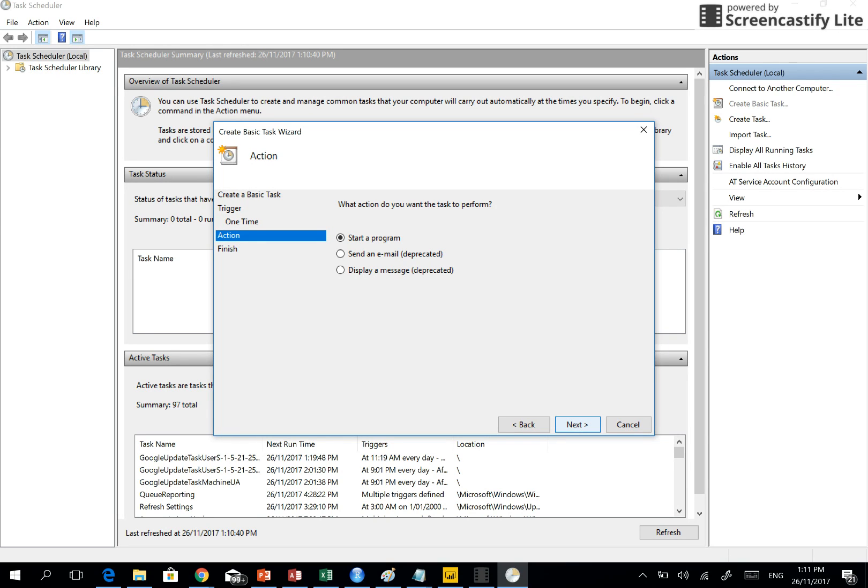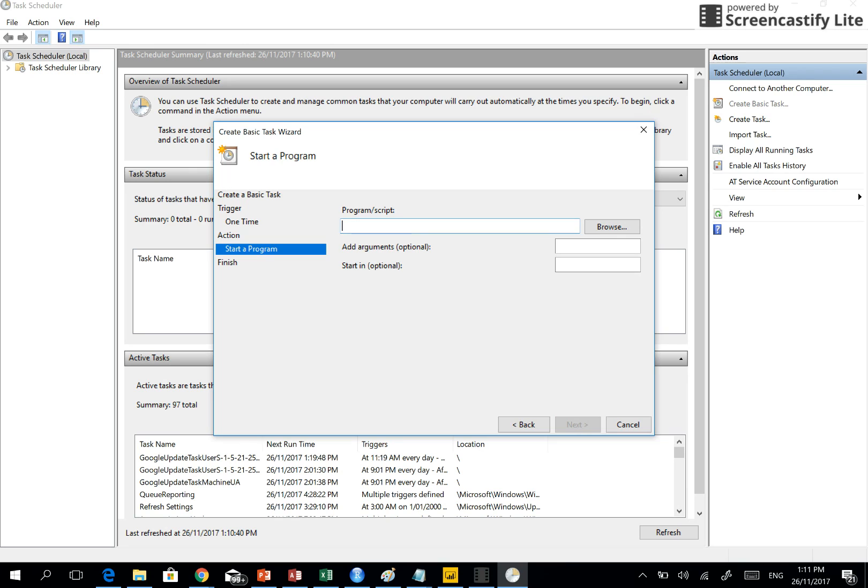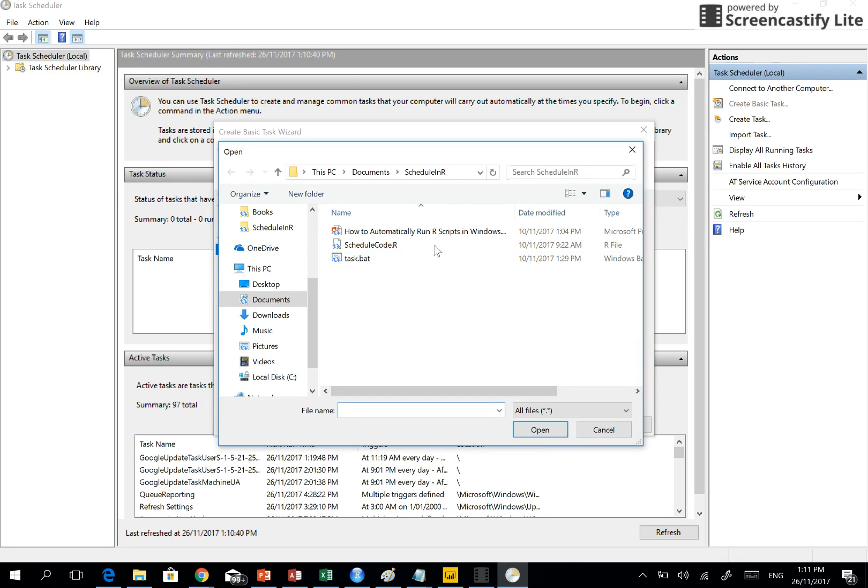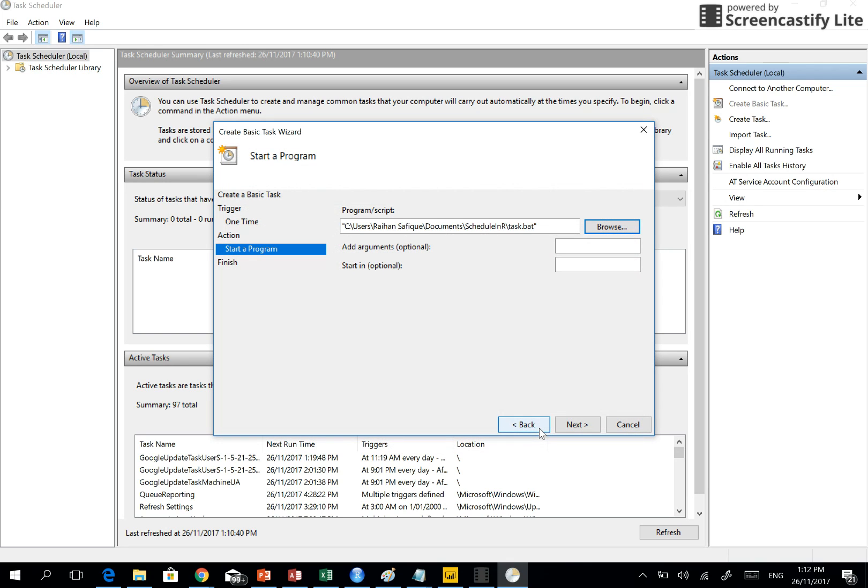What the program is - program or script. Here it is. In this folder you go to this folder and then run this batch file. Simple as that.